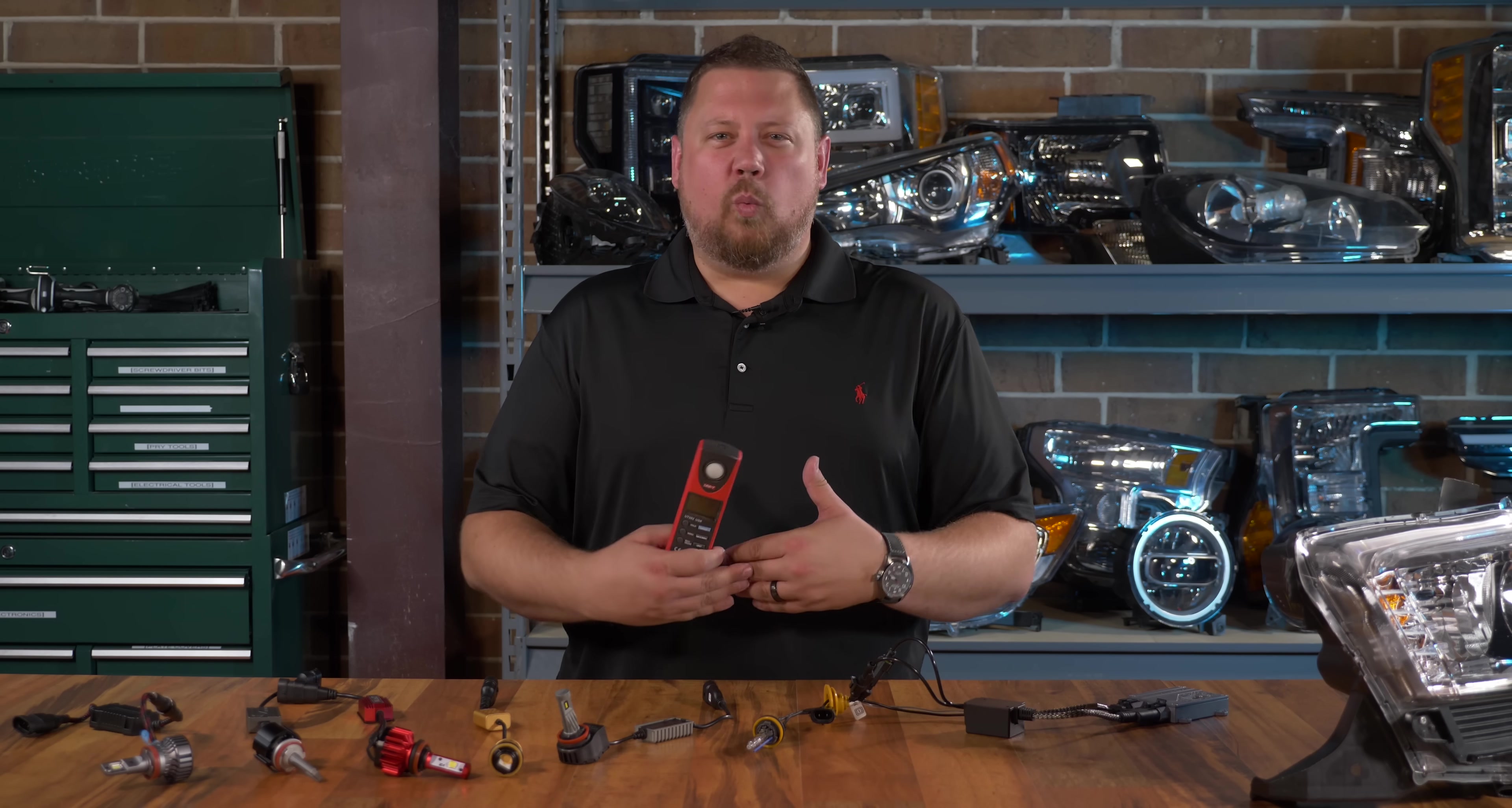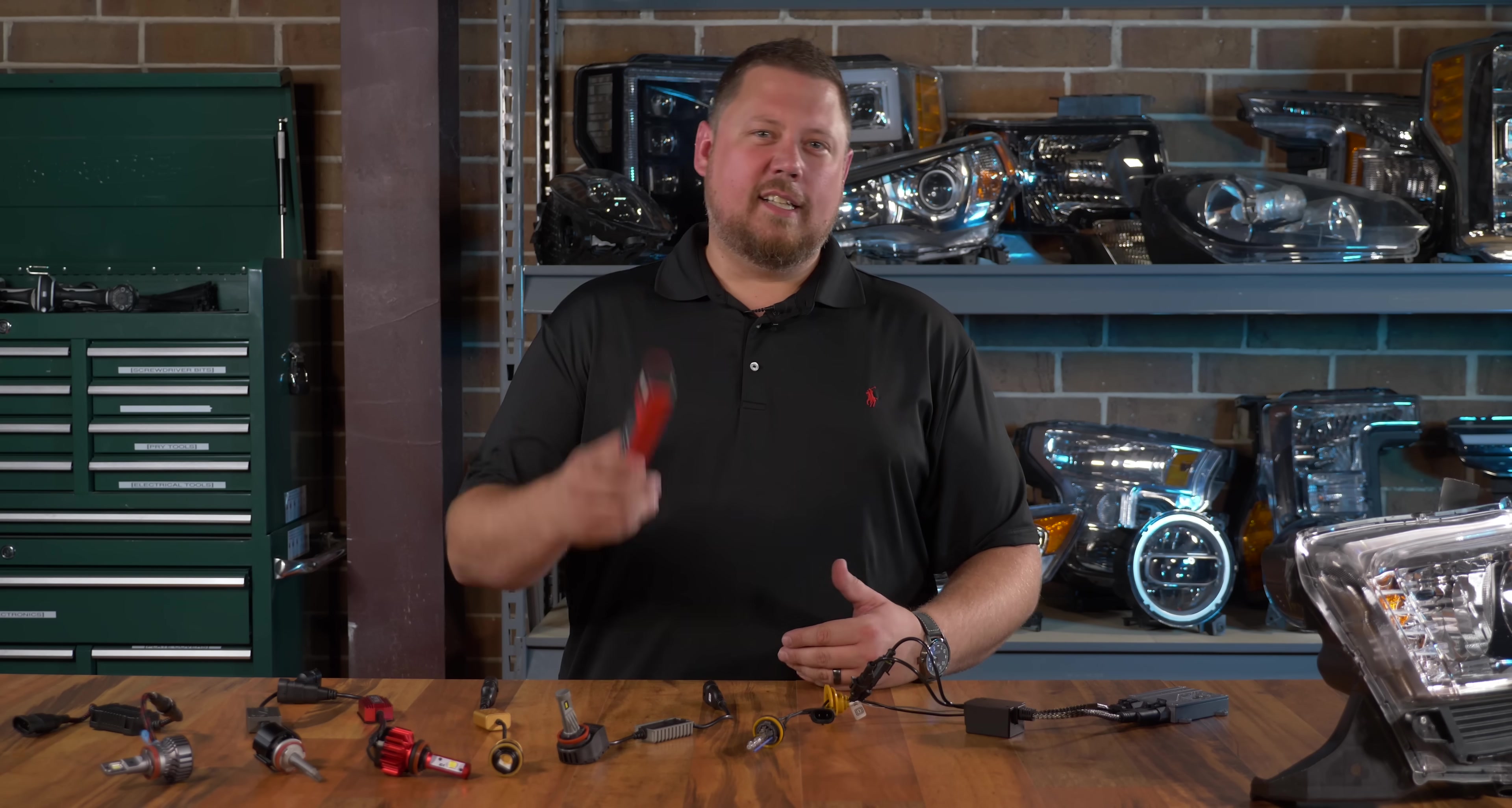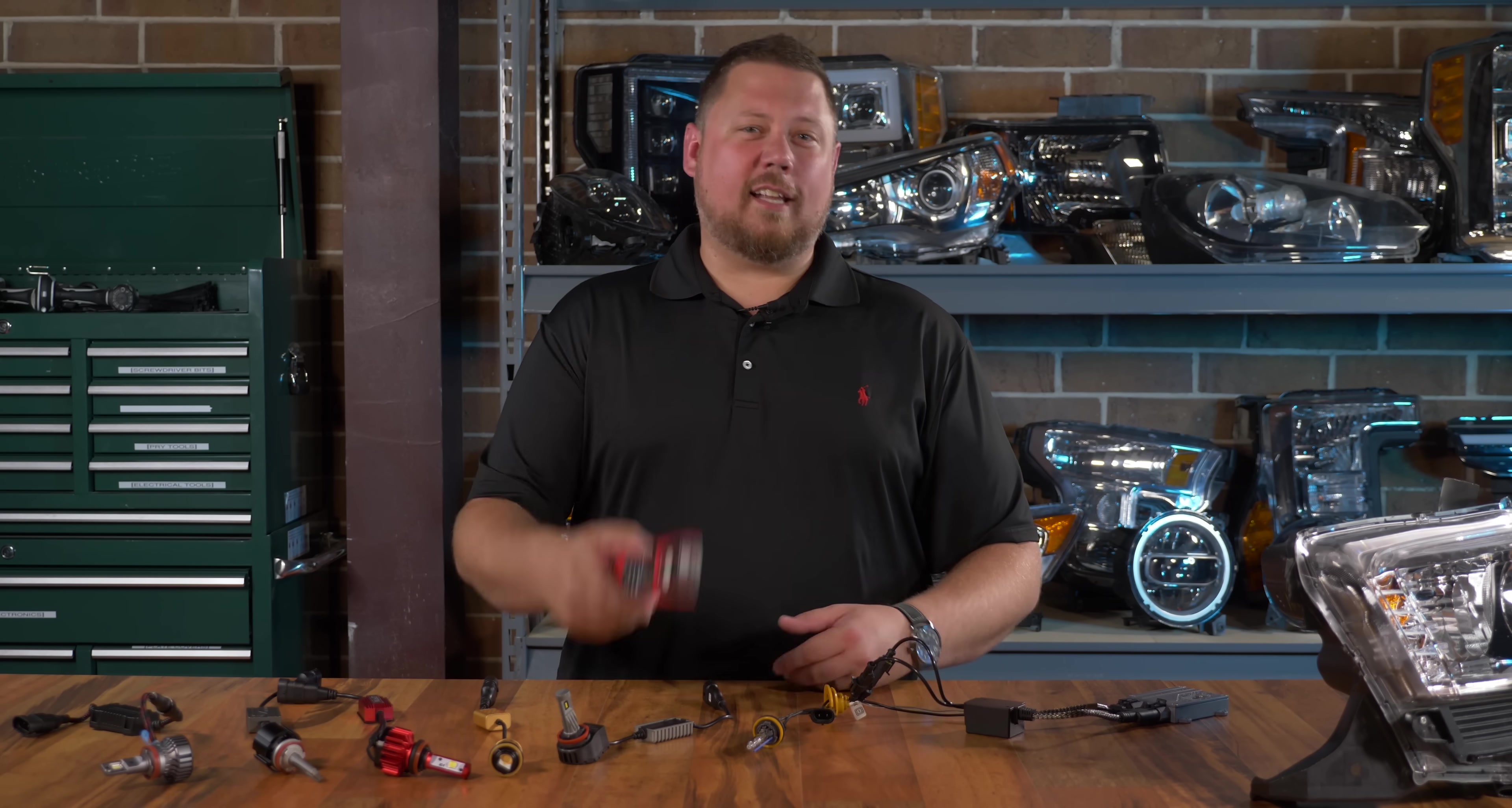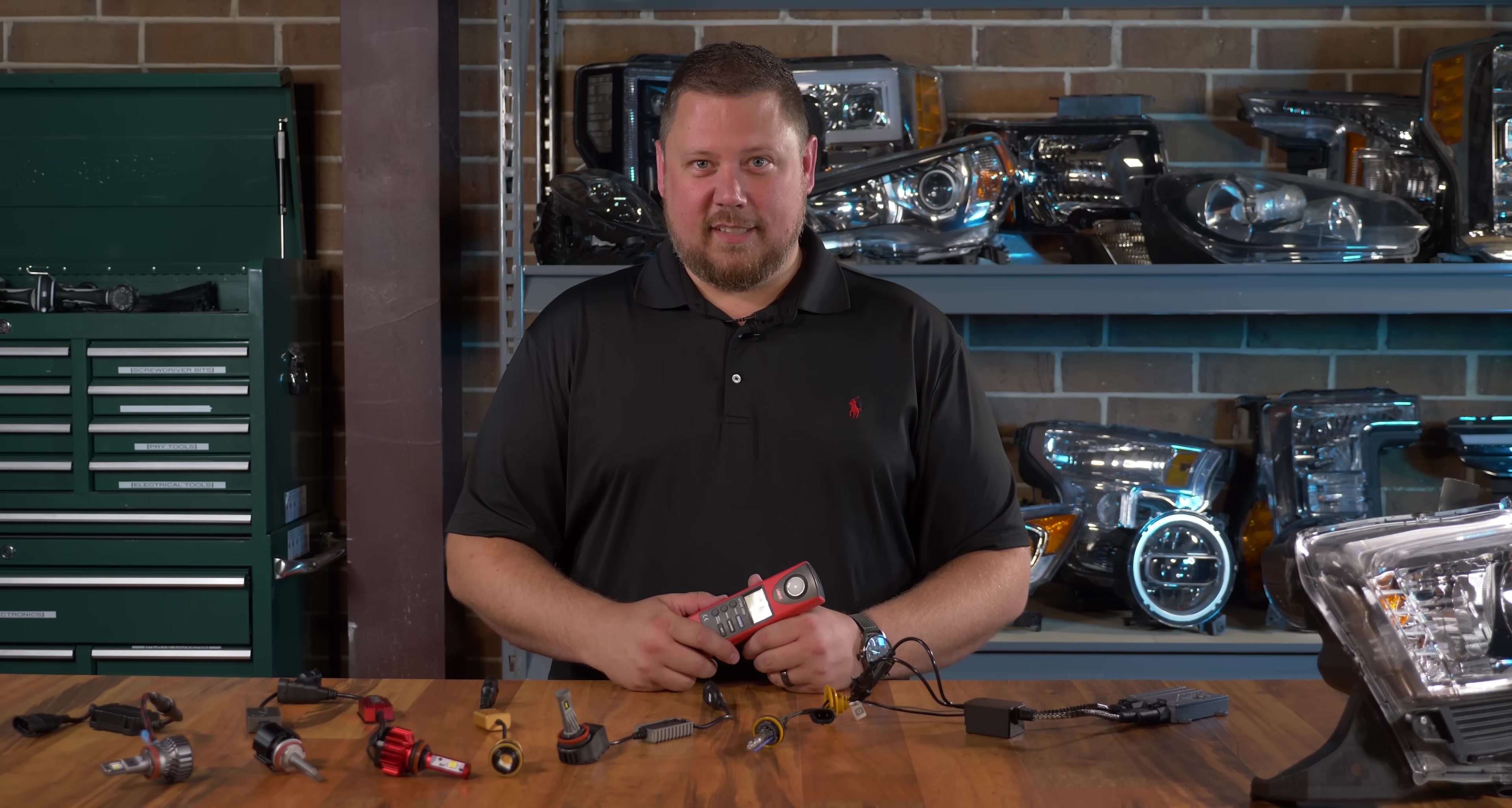If you want to see the other testing videos that we do go check out our channel and subscribe so you don't miss the next video we come out with for LED or HID headlight bulbs. We'll see you next time.